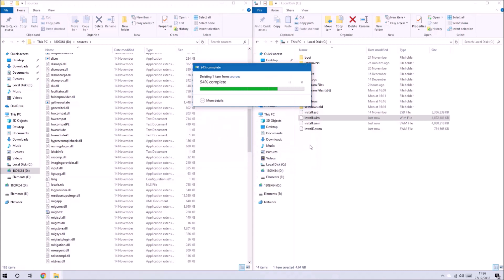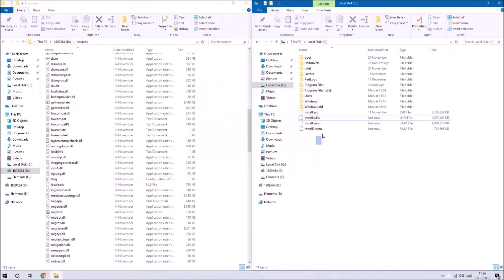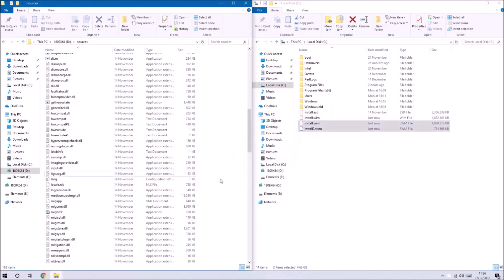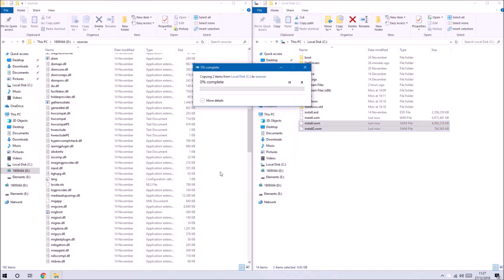This gives installation media that is only a single edition however it includes all the system drivers required for the Dell Optiplex 7040.